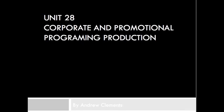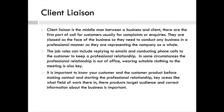Unit 8: Corporate and Promotional Programming Production — Client Liaison.